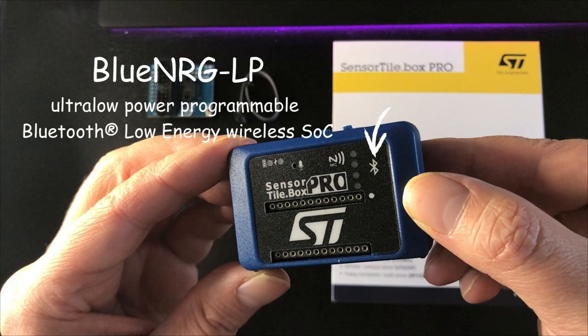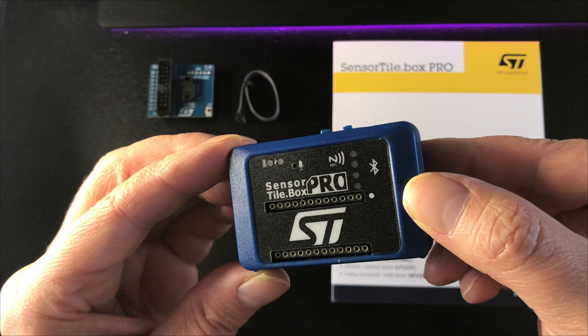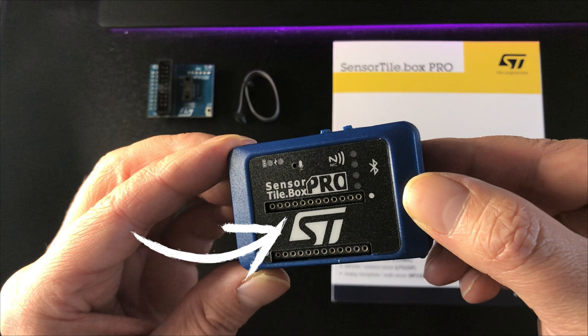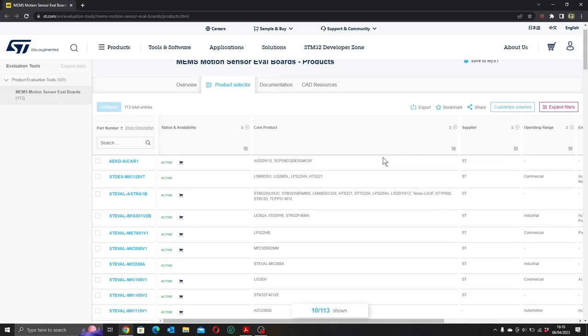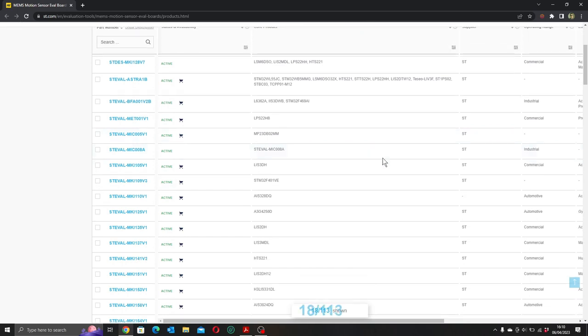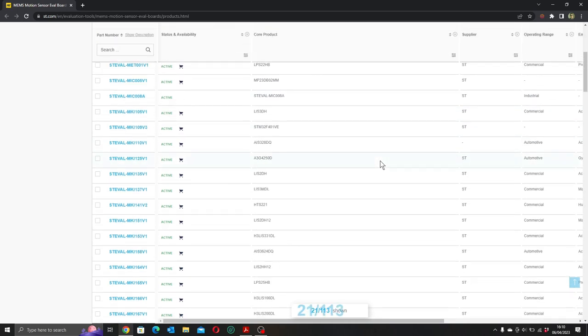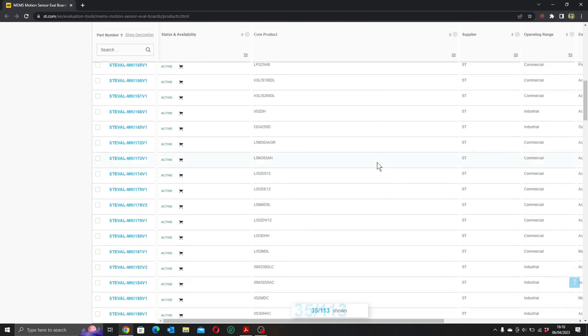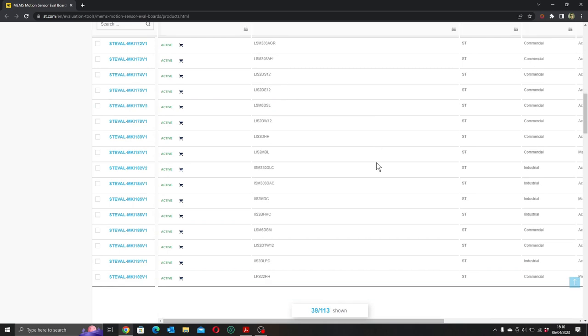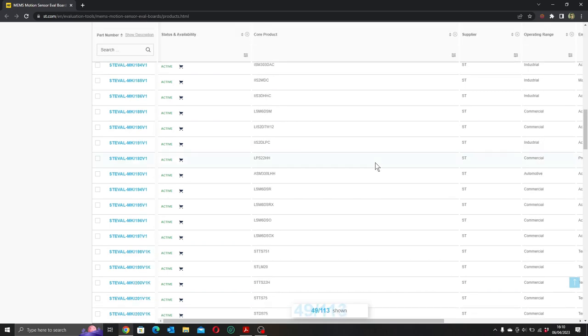The Bluetooth logo reminds us that the kit has a BlueNRG-LP ultra low power BLE 5.2 system on a chip fitted. The most obvious feature is this 24-pin dual inline socket. Just in case there aren't enough MEMS devices crammed onto this board, this STILL24 socket allows you to plug in any of a huge array of other ST Micro MEMS device eval boards directly onto the kit and connect to the microcontroller using I2C or SPI.